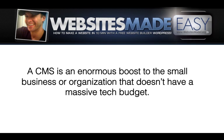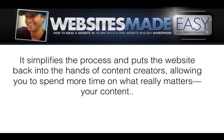A CMS is an enormous boost to the small business or organization that doesn't have a massive tech budget. It simplifies the process and puts the website back into the hands of the content creators, allowing you to spend more time on what really matters, your content.